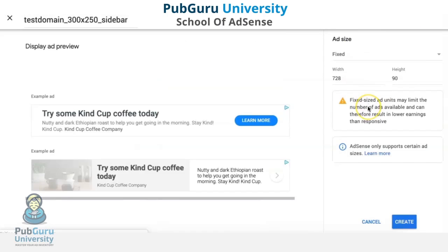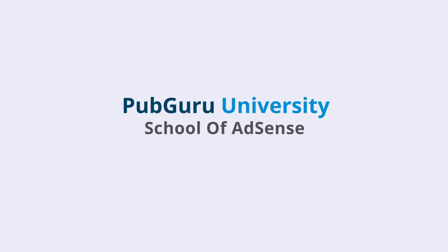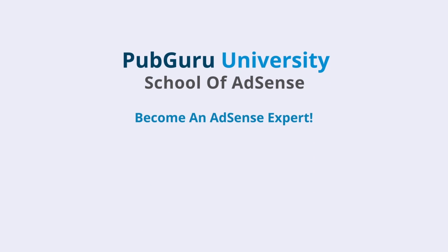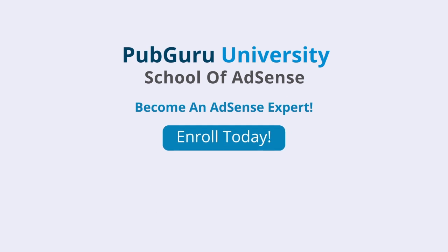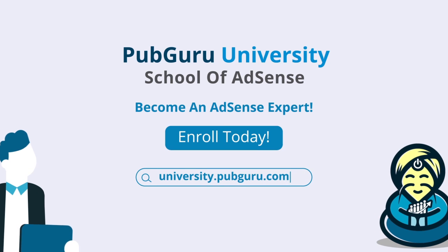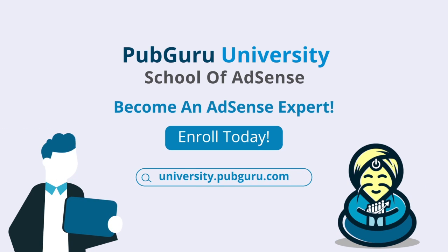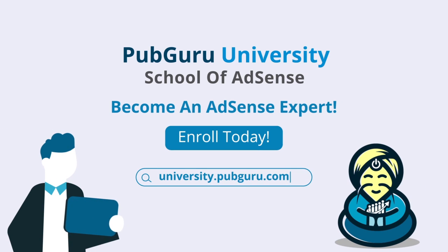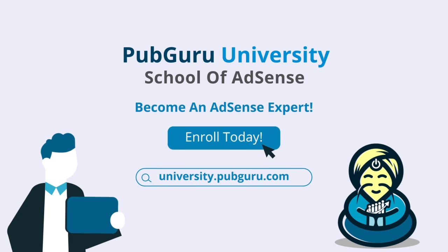Want to learn how to become an AdSense Expert? Introducing PubGuru University School of AdSense. With 36 on-demand videos and over three and a half hours of content, we will help you become a Google AdSense Expert. Enroll today.